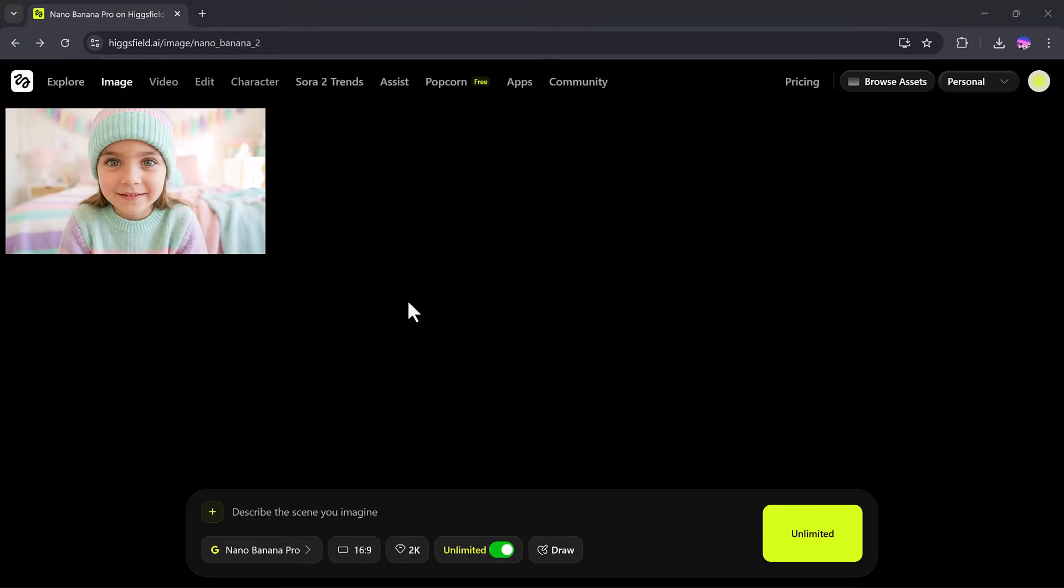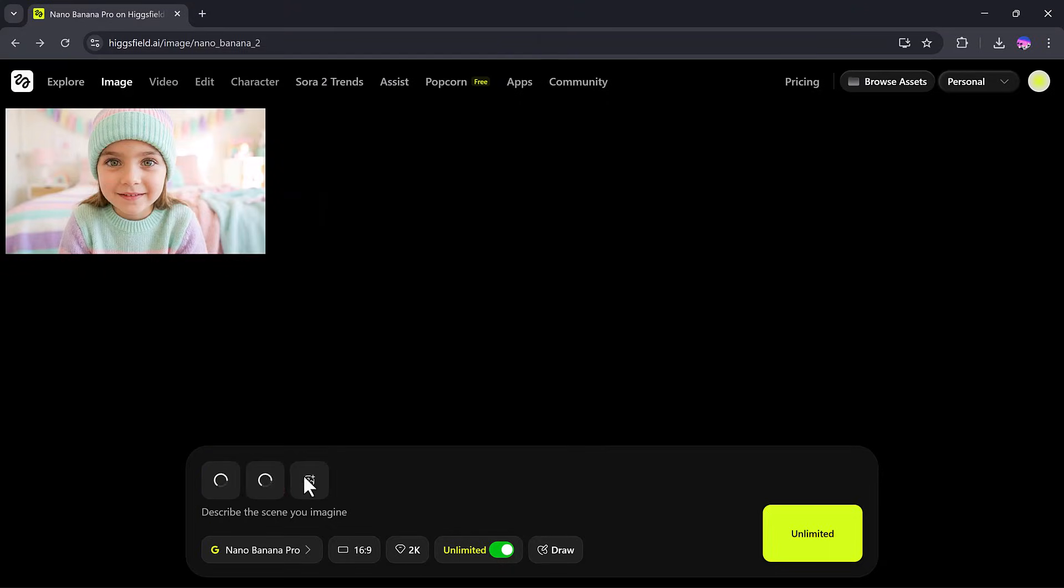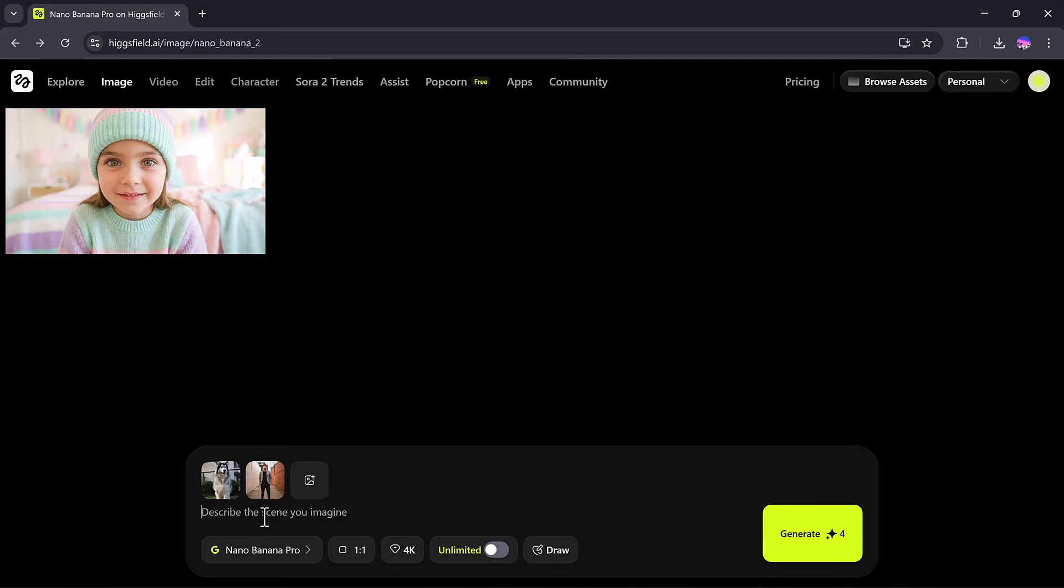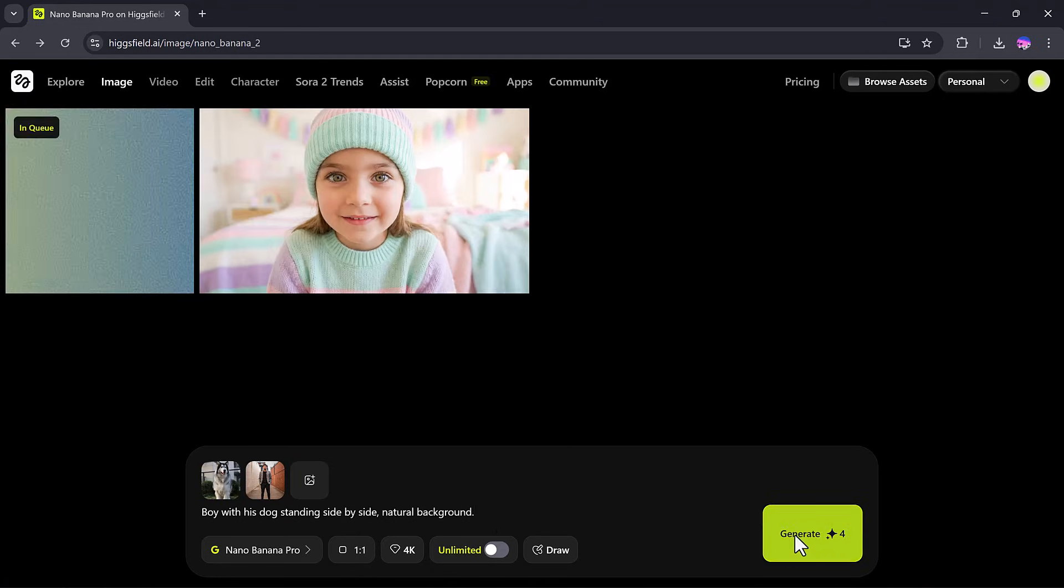I'll start with two images. I'll upload a man and a dog image, and my prompt will be A boy with his dog standing side-by-side with a natural background. After that, I'll click Generate.